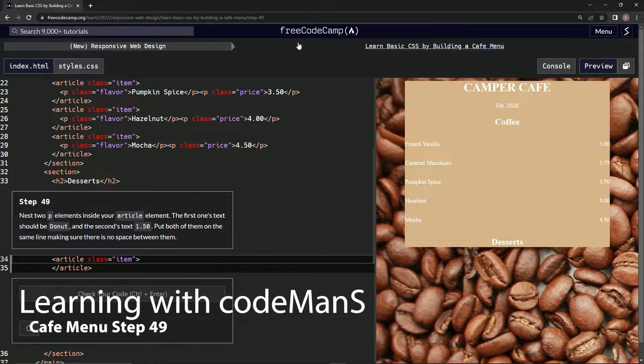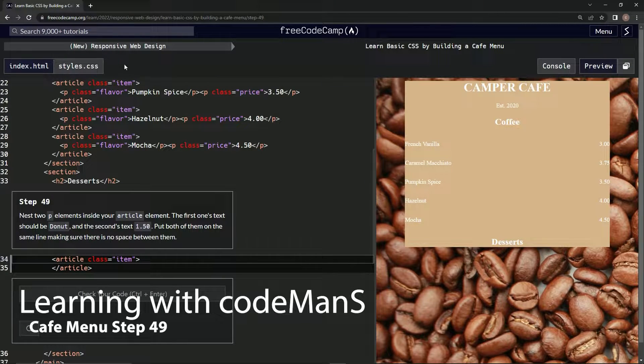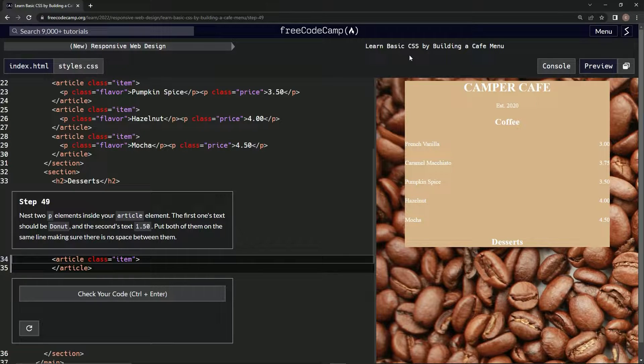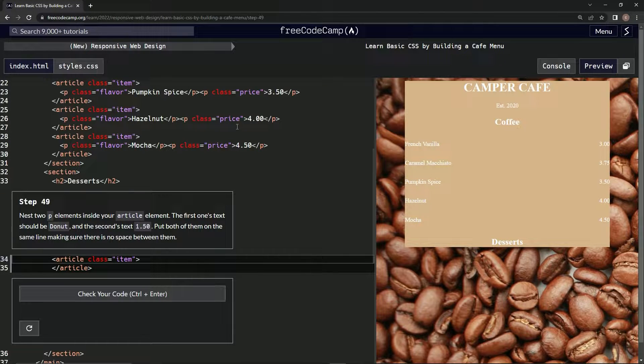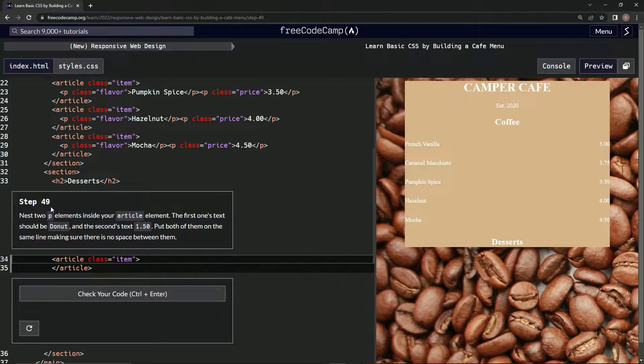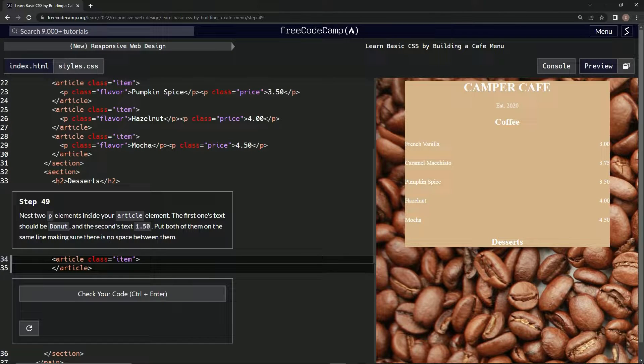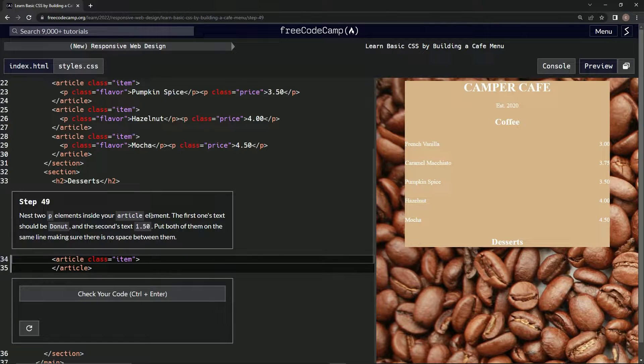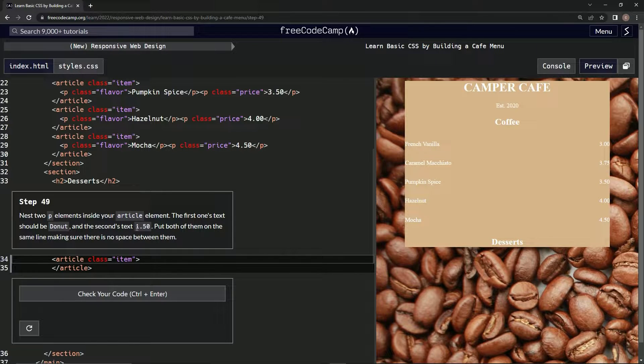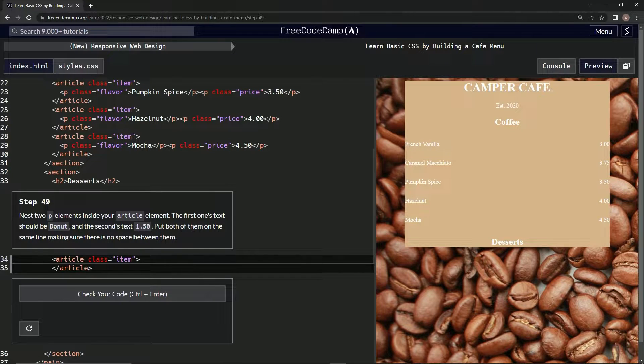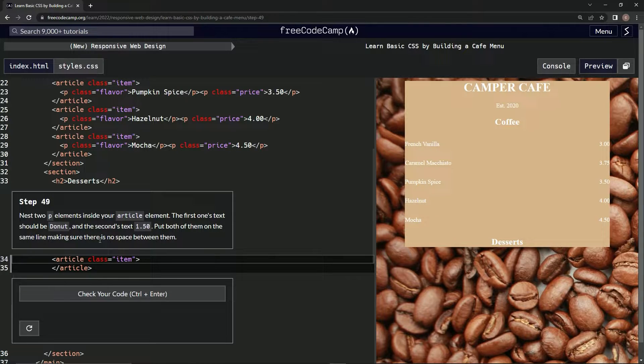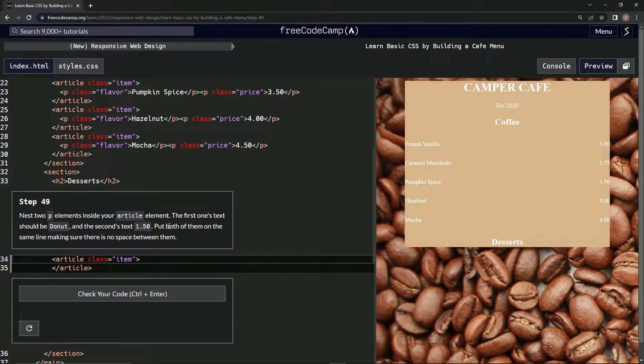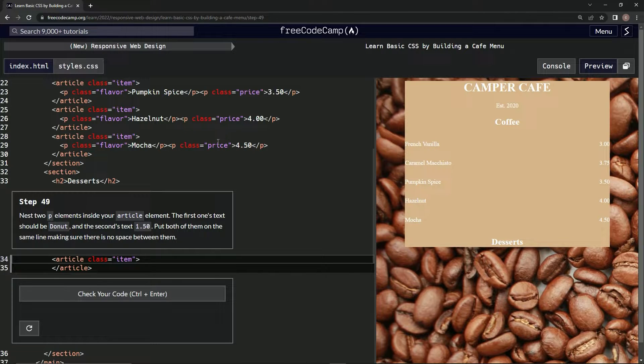Alright, now we're doing FreeCodeCamp new responsive web design: learn basic CSS by building a cafe menu. Step 49, now we're going to nest two p elements inside our article element. The first one's text should be donut and the second's text 1.50. We're going to put both of them on the same line, making sure there's no space in between them.